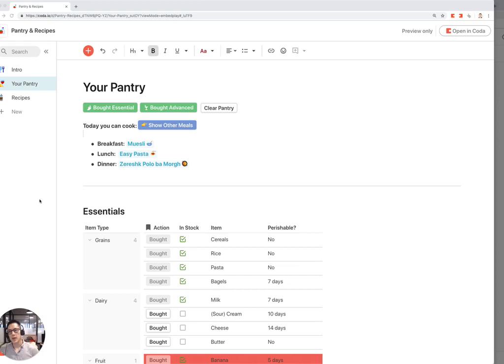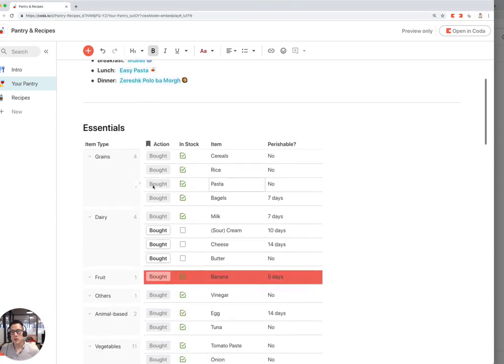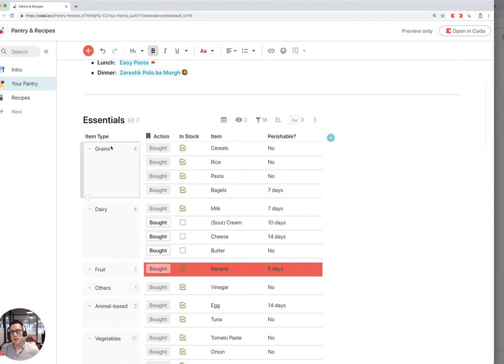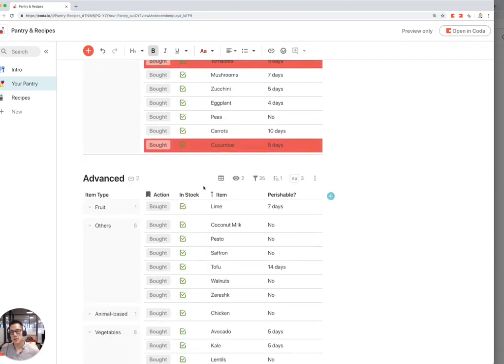This is the Pantry and Recipes template walkthrough built by Loren Stahl. When you go to your pantry, you're going to see a list of your entire pantry, whether it's an essential item or an advanced item.